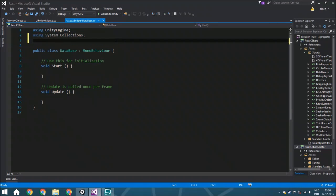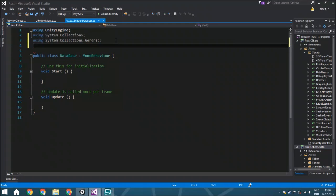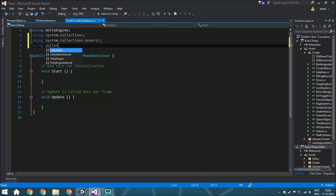We are going to use a few different things. For example, we are going to use lists, so we're going to put here 'using System.Collections.Generic' so we can use a list. Also, we are using sprites, which is something from the UI system, so we are also going to add 'using UnityEngine.UI'.